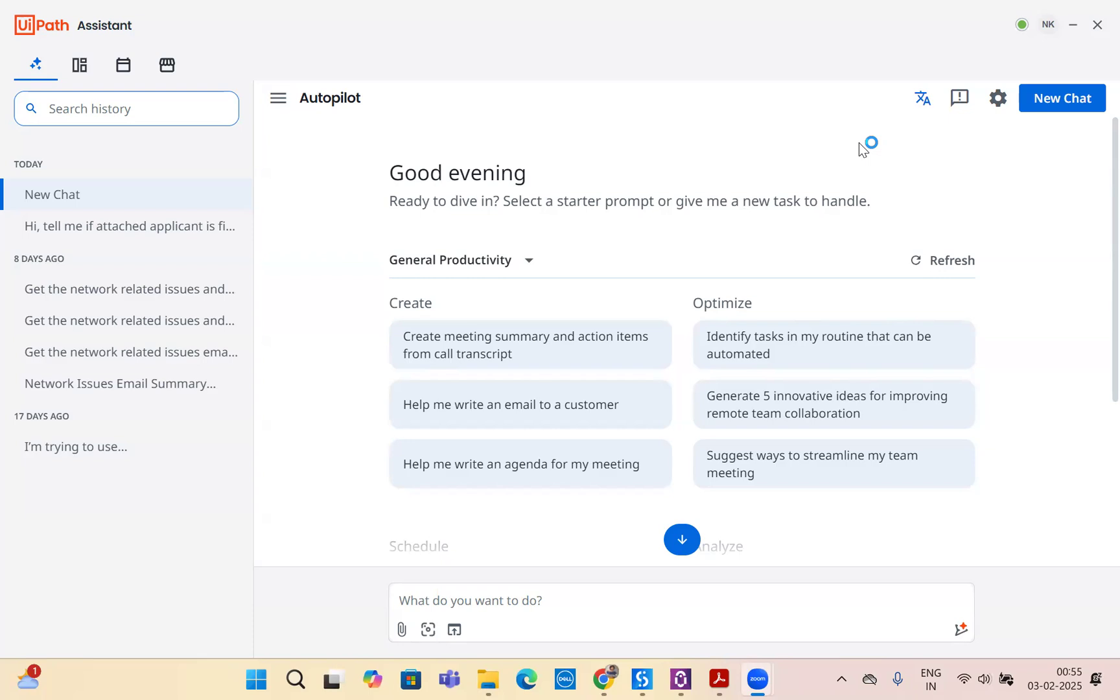In the last video, we saw how to create your first agentic process automation. In this video, we will build our second agentic process automation using UiPath's autopilot for everyone. Currently we don't have agent builder launched yet, but using UiPath's assistant and autopilot for everyone, we can create agentic process automation. In this video, let's create a robot for HR. So without wasting time, let's get started.